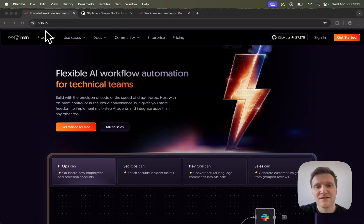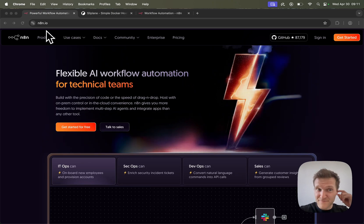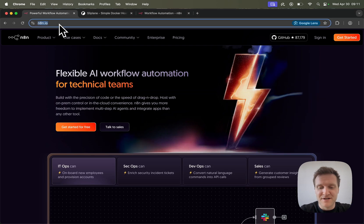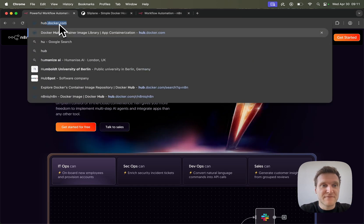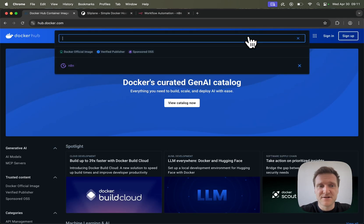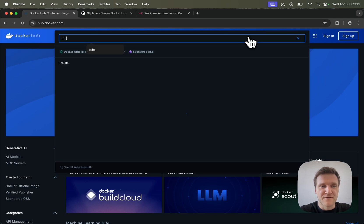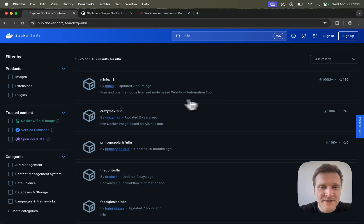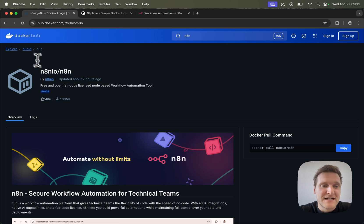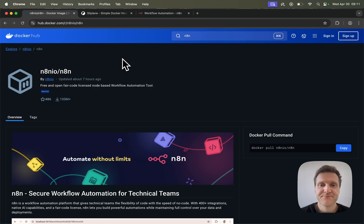A lot of times these open source software, like N8N for example, they will be published on Docker Hub. So if we go to hub.docker.com and in the search bar look for N8N, right here at the top we will find the official Docker Hub image for N8N.